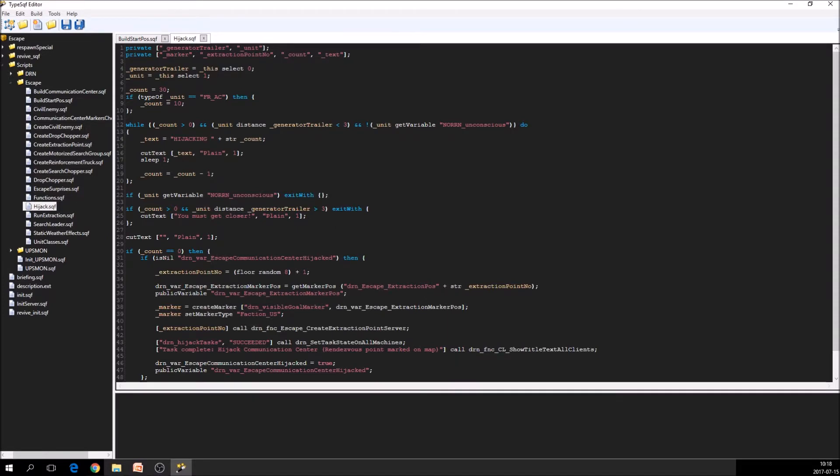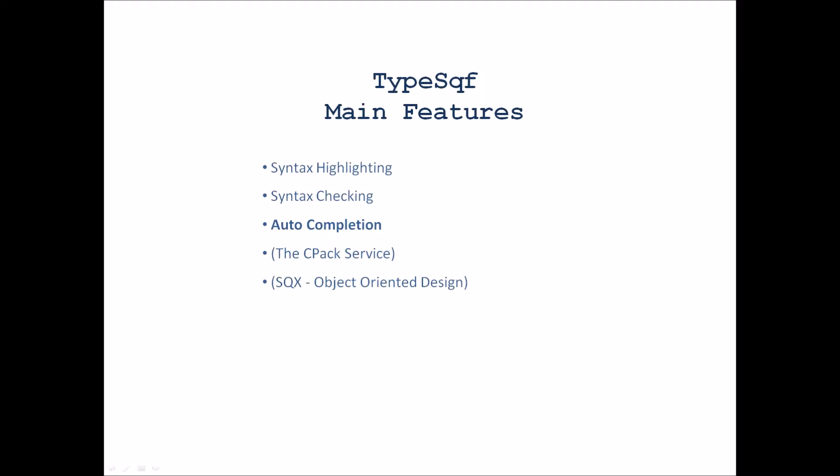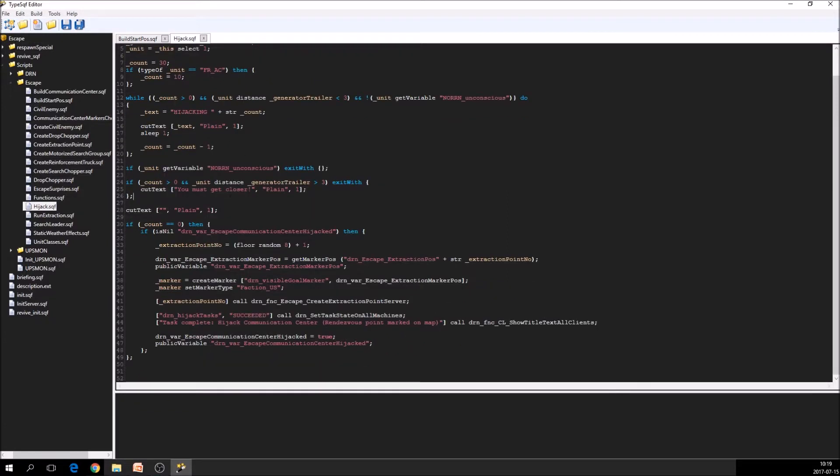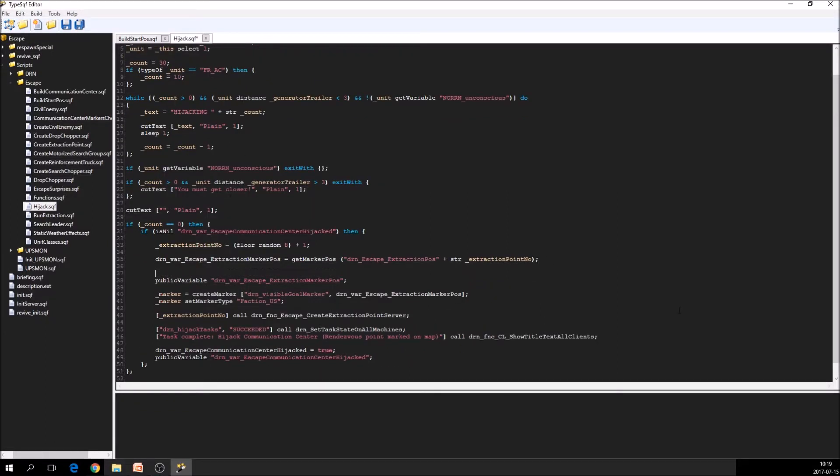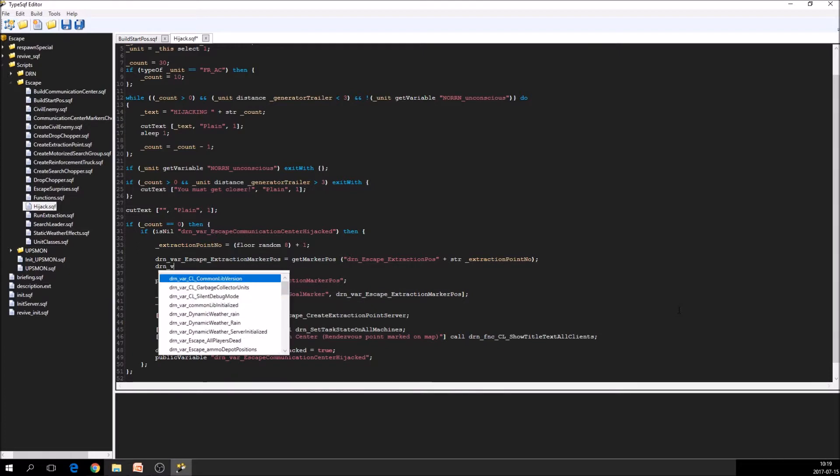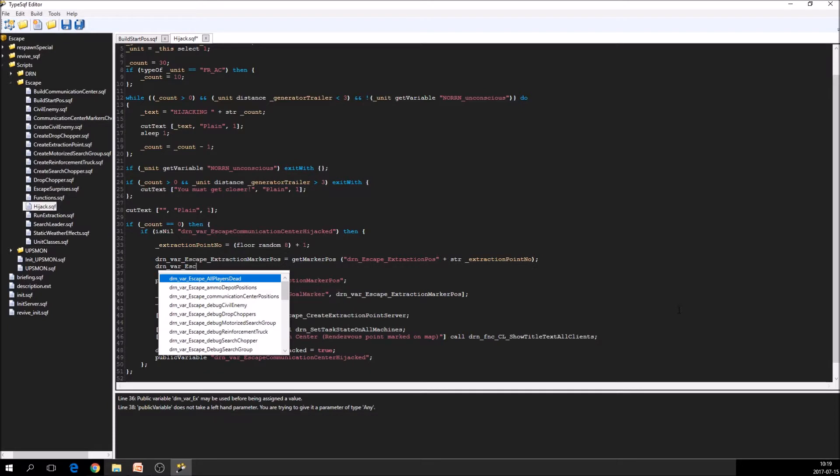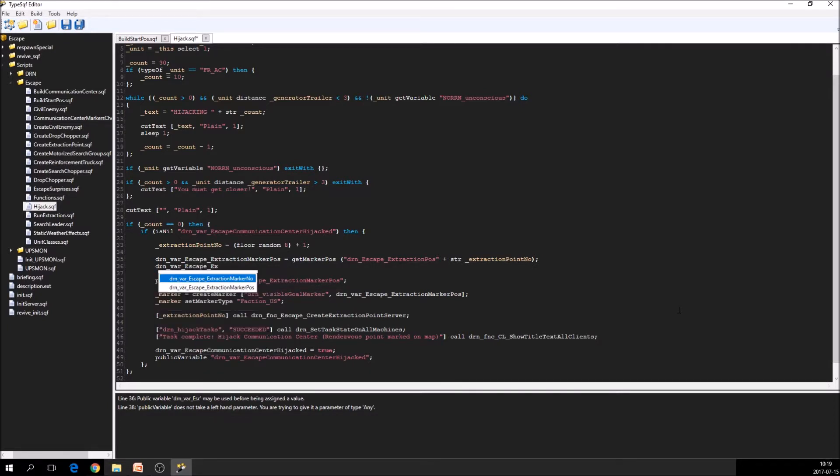For the third part, which is auto-completion, we already saw a small example of that. Let's just copy one line here.